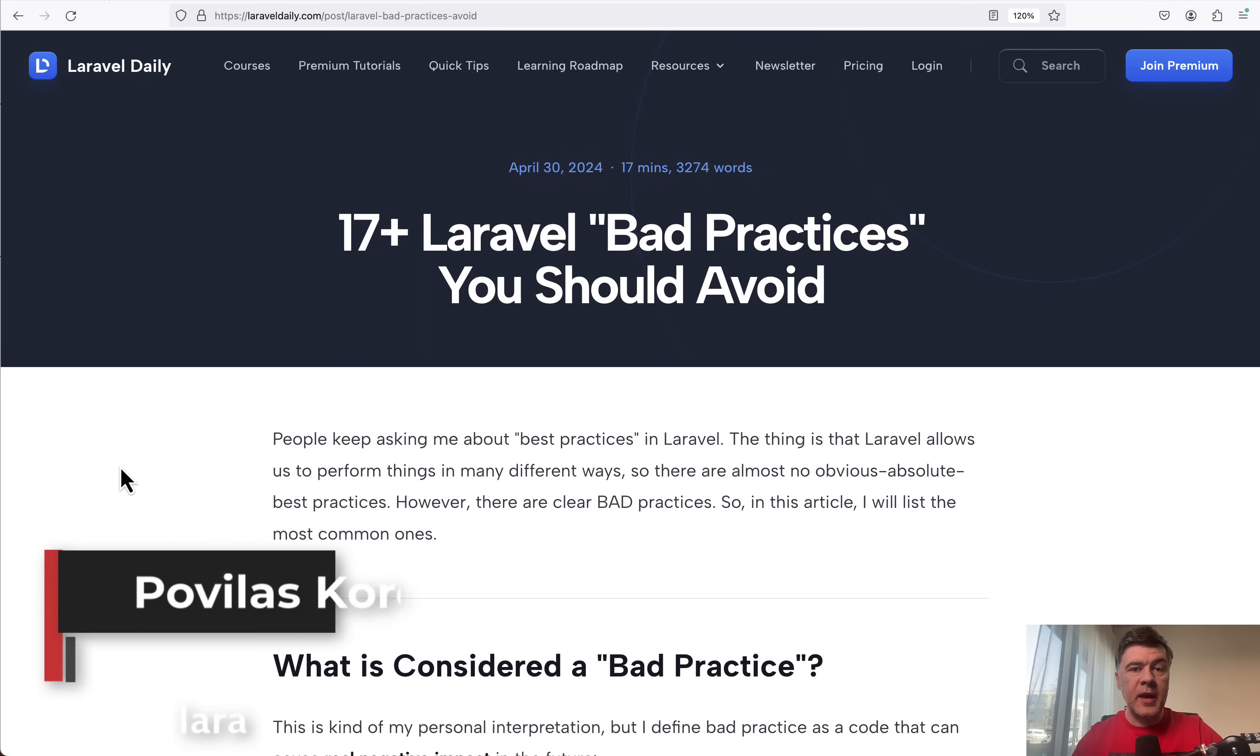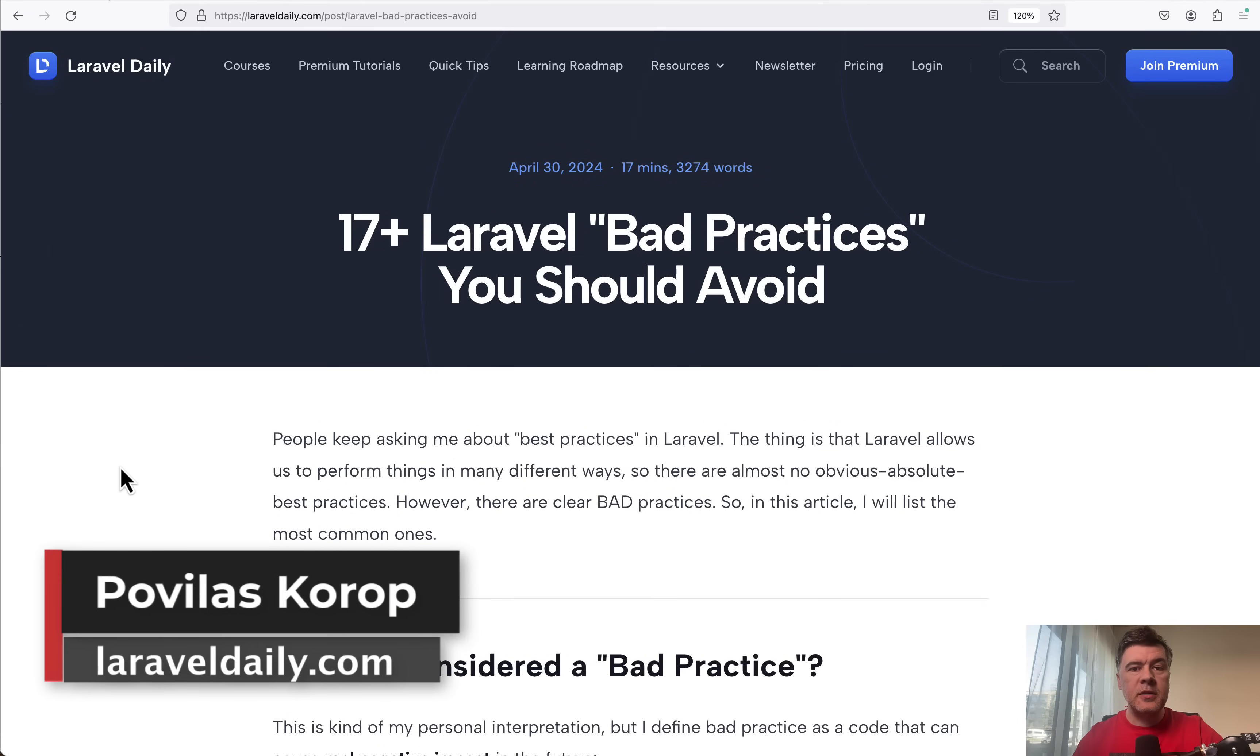Hello, guys. People keep asking me, what are the best practices to do this or that in Laravel?